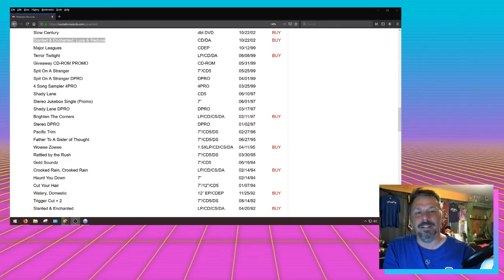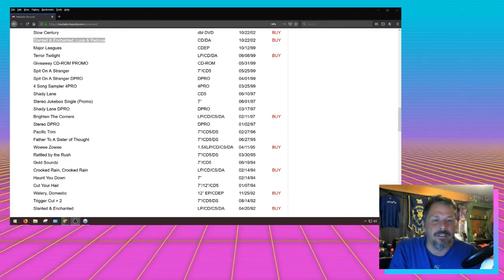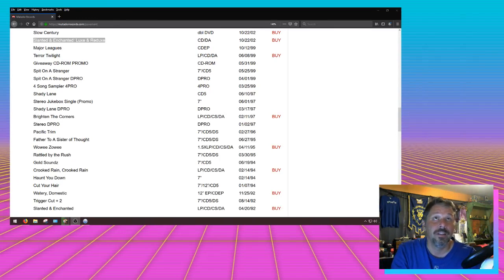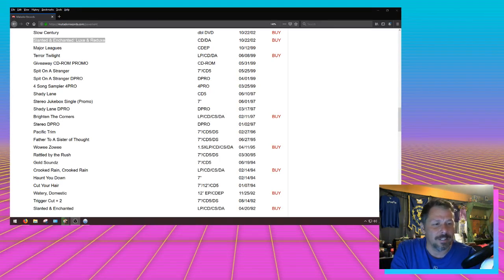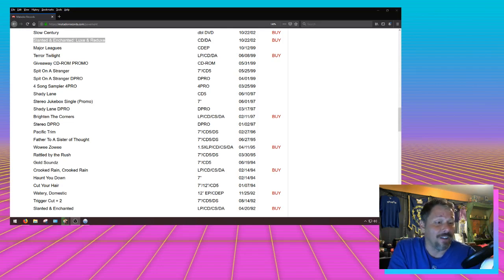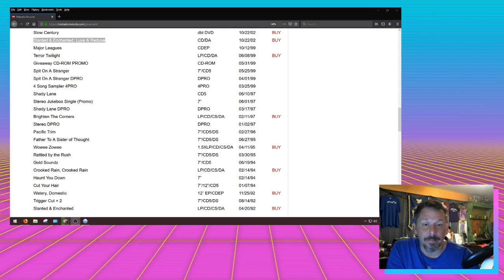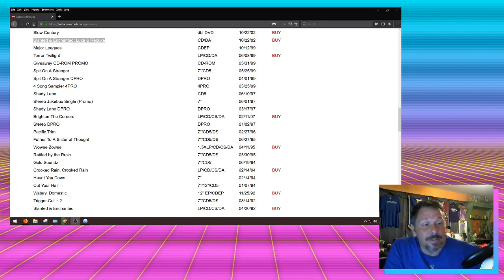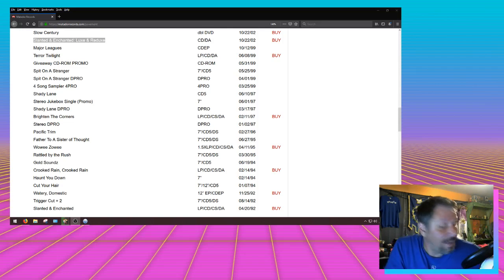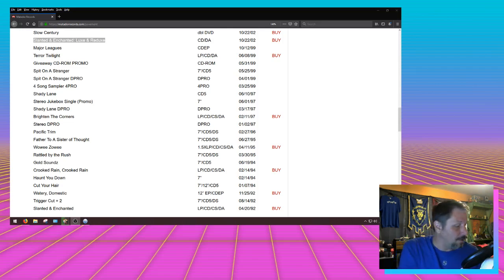As a side note, I wanted to bolster some of my Pavement street cred here. I've got a list on the other screen of all the official releases on the Matador store. It doesn't really cover Slay Tracks, Demolition Plot, or Perfect Sound, or even the Summer Babe single. I don't have any of those anyway, so let's get started with the stuff that I do have.